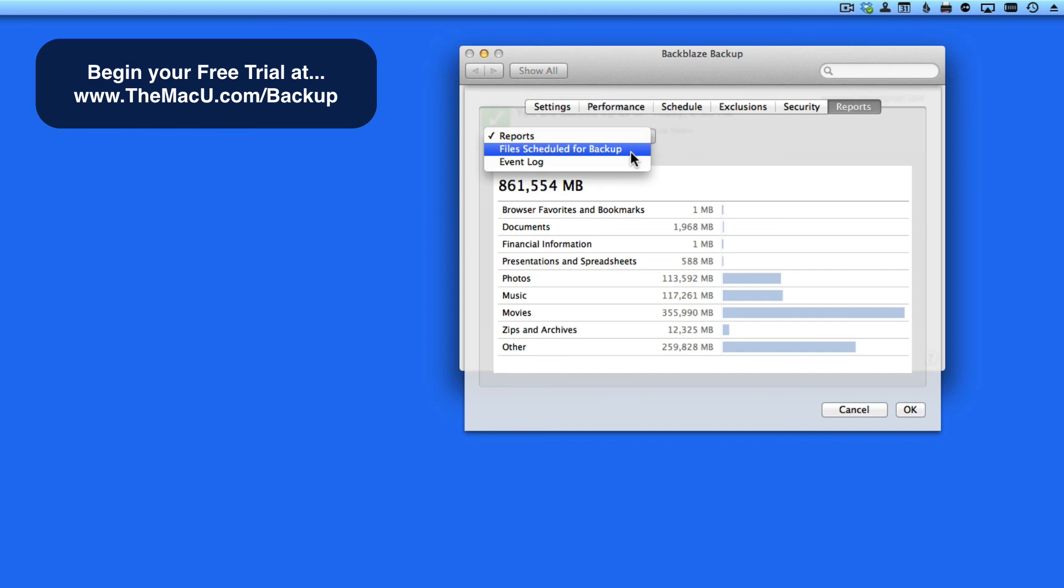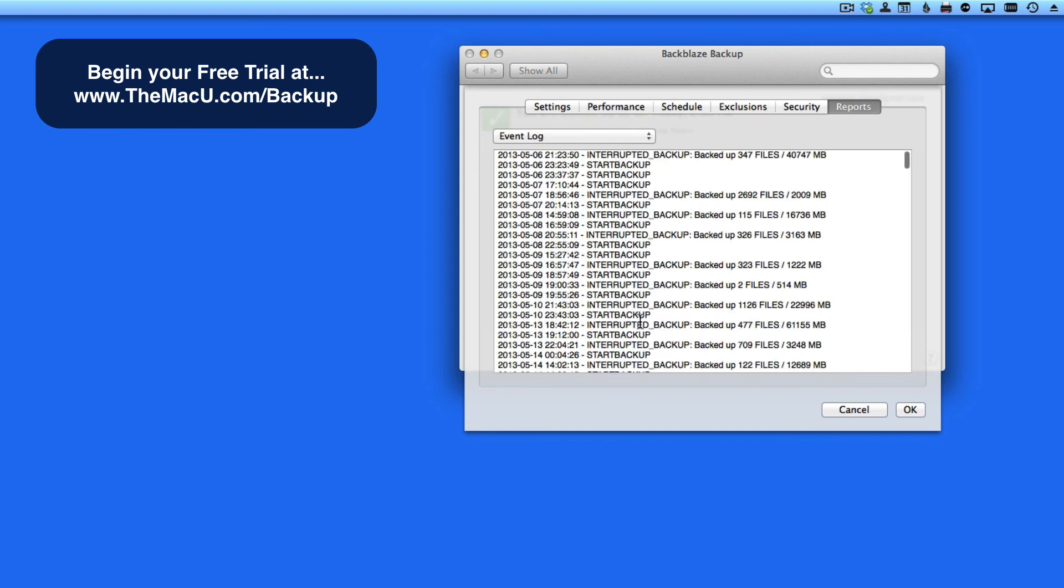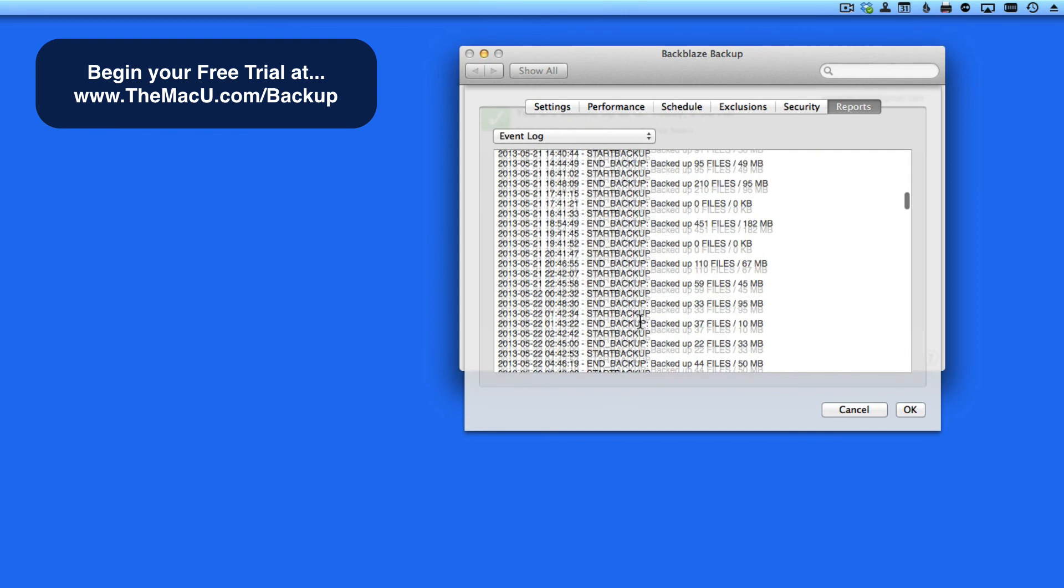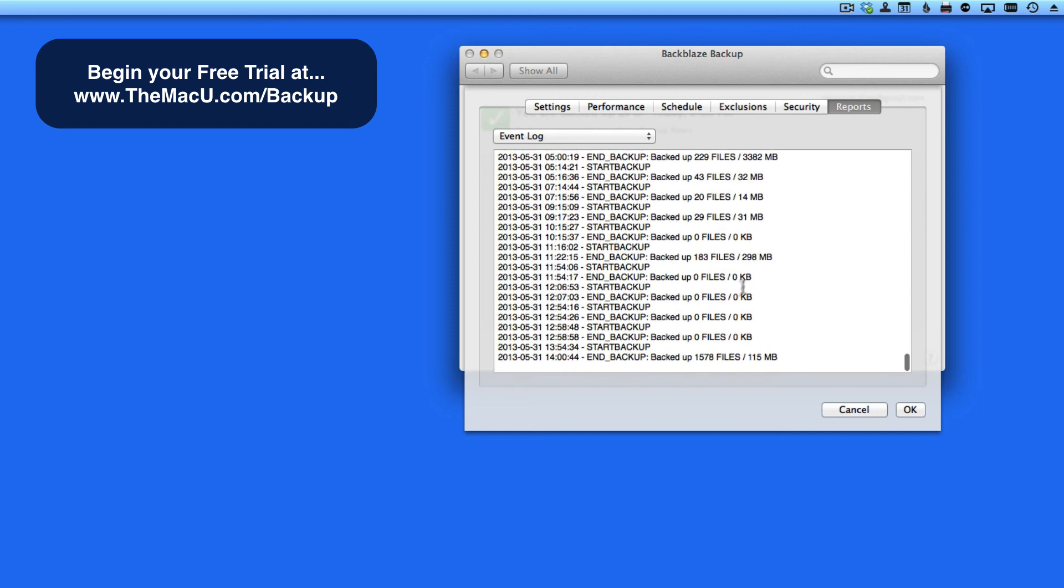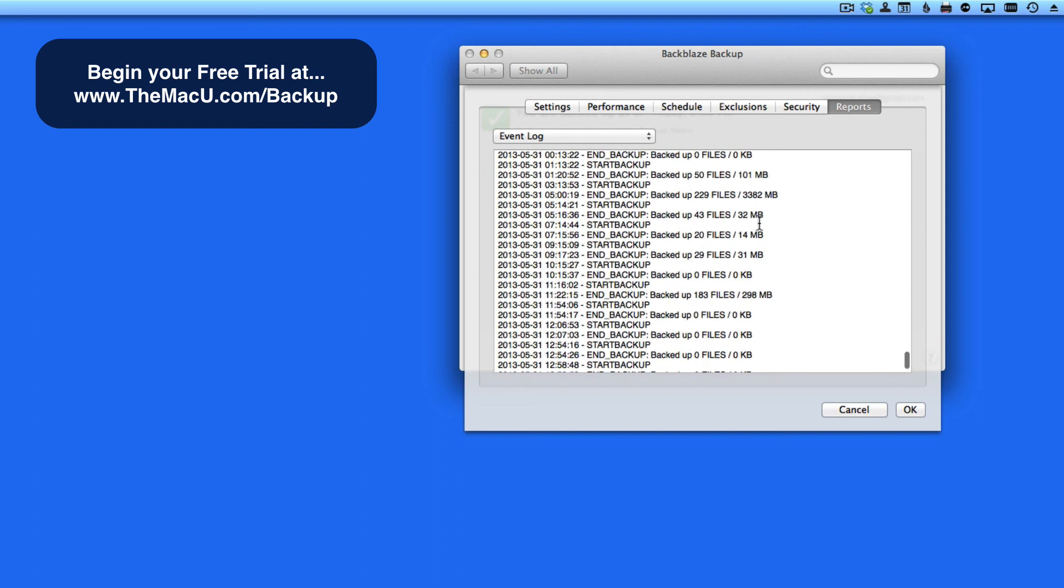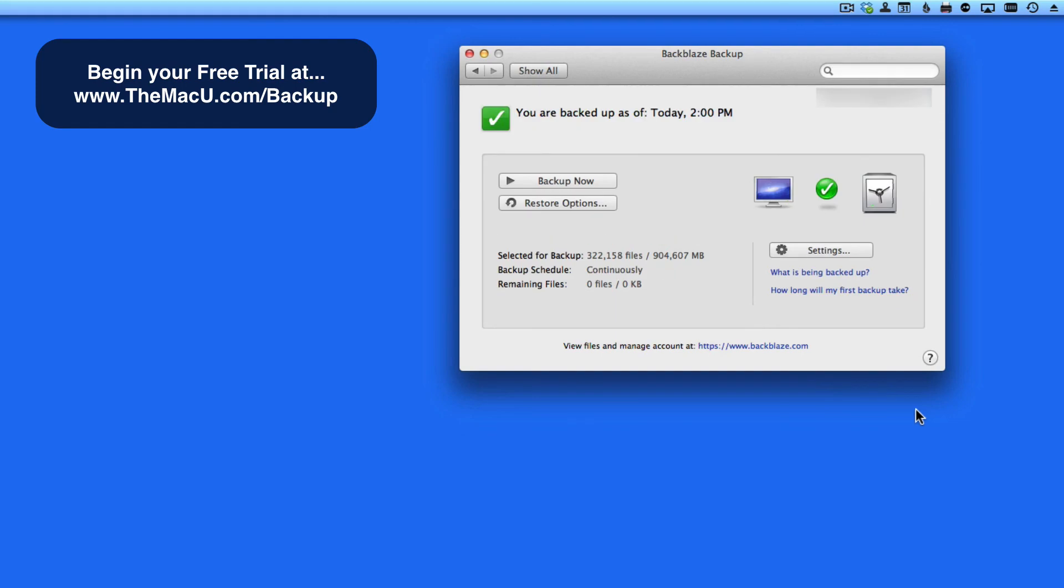Click the menu here to view any items scheduled to be backed up, or to view a detailed log of the backup process. Click OK and the changes I've made to any of these settings will be saved.